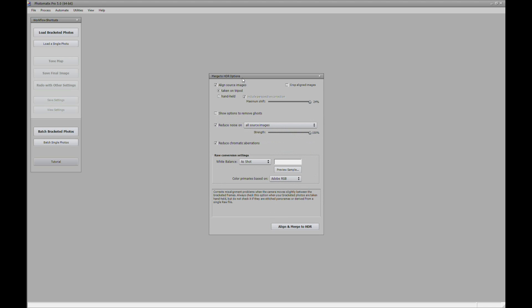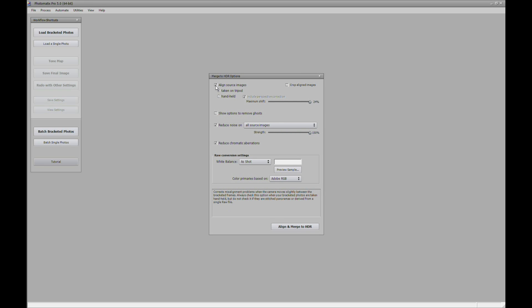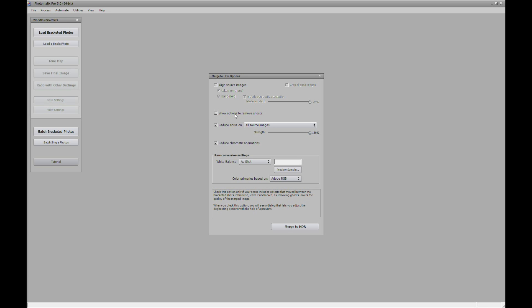And then we have the merged HDR options menu here. We want align source image on a tripod. Now I'll check that off since we took this photo using a tripod. Show options to remove ghost. Now ghost is when something is moving in the exposures. You can have Photomatix remove it for you. Right now, as far as I know, there wasn't any movement. So we're going to check that off.